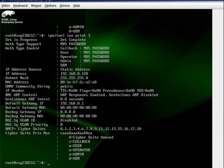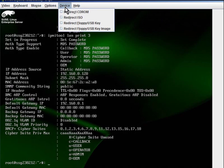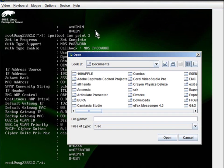We click on Device, Redirect ISO, and then browse to the local folder that contains the ISO.